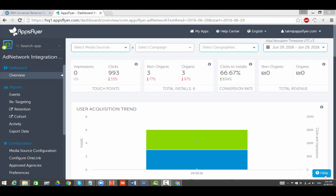AppsFlyer is a software-as-a-service and SDK solution. When a user installs an app, AppsFlyer's SDK collects various parameters about the install, such as the device identifiers and the source of the user.